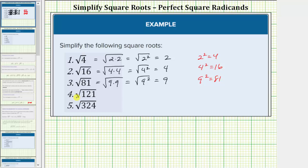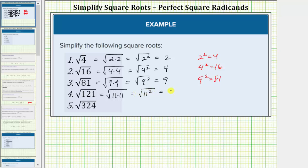Next, we have the square root of 121. As the radicand gets larger, this does get more challenging, but we're still asking: what non-negative real number times itself equals 121? 11 times 11 equals 121, so this equals the square root of 11 times 11, which equals the square root of 11 squared, which equals one factor of 11. This square root equals 11 because 11 squared equals 121.